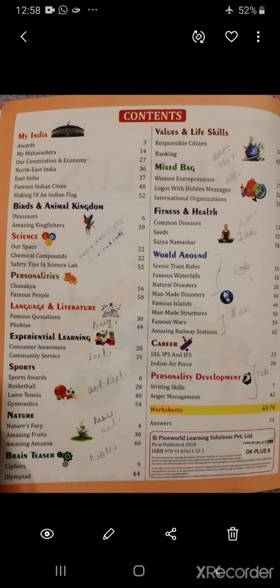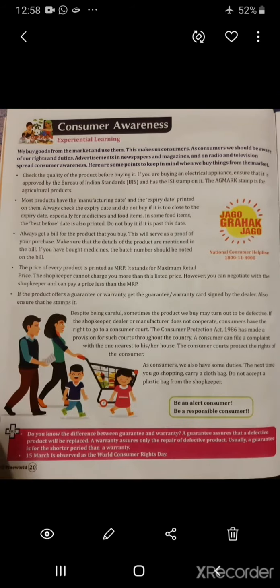Starting with consumer awareness, that is page number 20. We buy goods from the market and use them — this makes us consumers. Acting as consumers, we should be aware of our rights and duties. Advertisements in newspapers, magazines, and on radio and television spread consumer awareness. Here are some points to keep in mind when we buy things from the market.